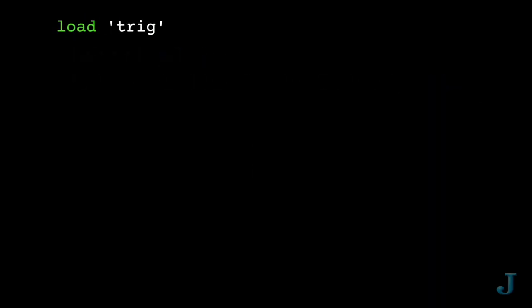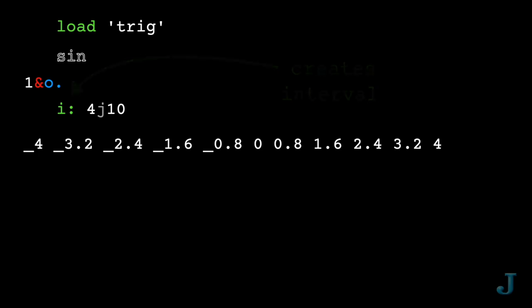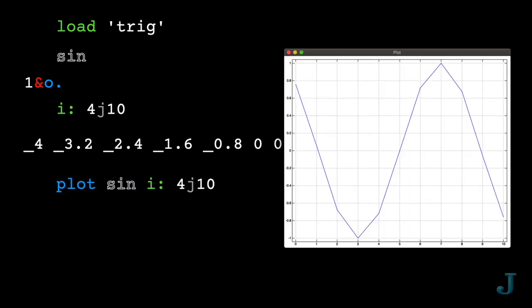If we want it, Jay already has a definition of the sine function. Remember those pipes? Then we can generate 10 intervals from minus 4 to plus 4, and take those values and apply sine to them. Now that we have the basics down, let's really go for a spin.